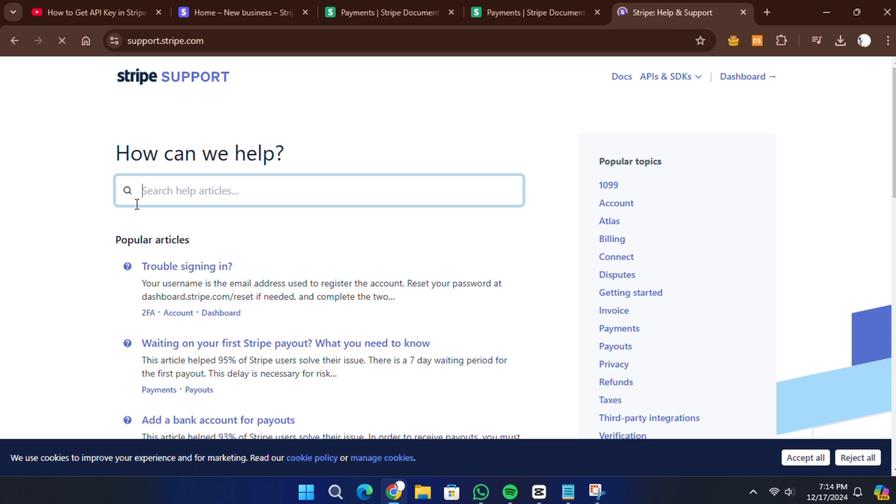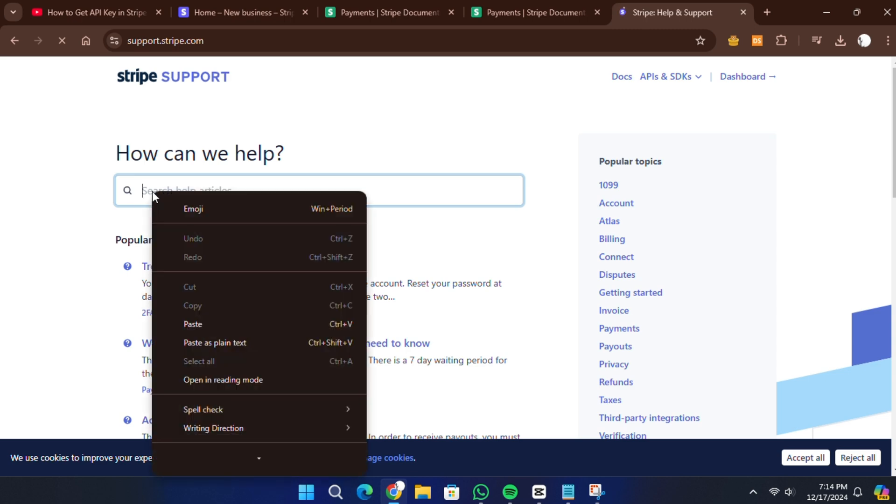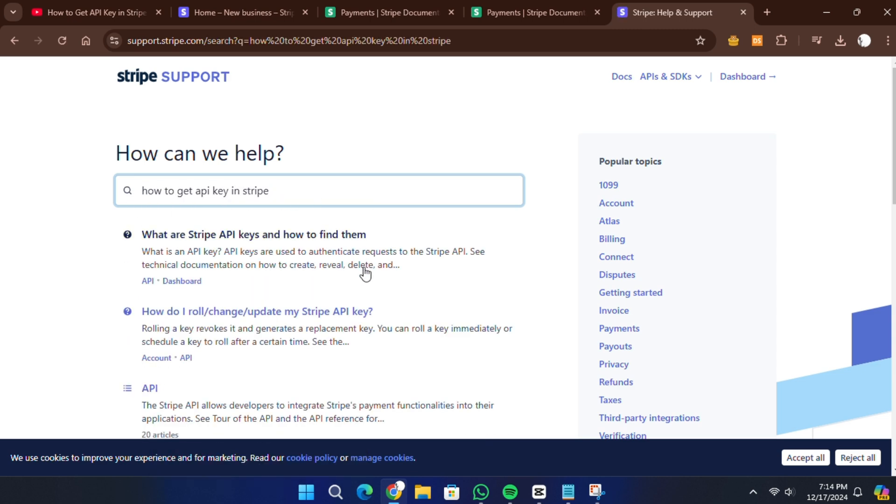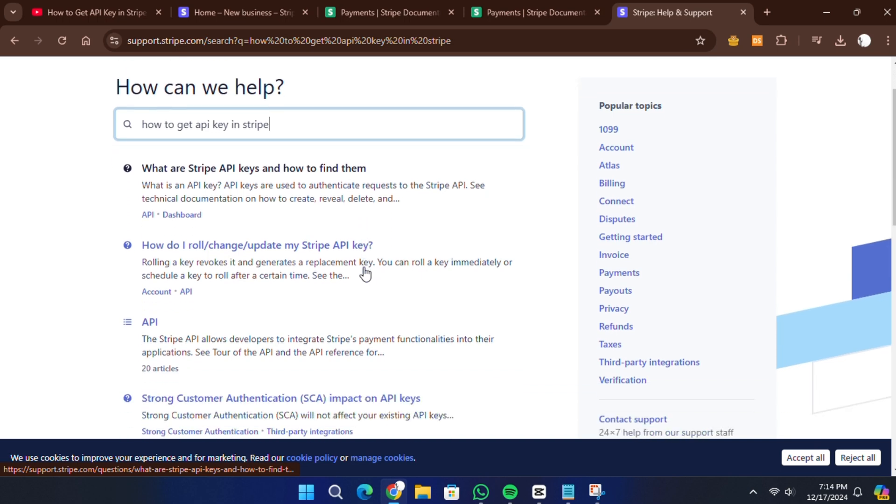Explain the issue you are having, such as not being able to find or generate your API keys, and a Stripe Support representative will assist you with troubleshooting steps.